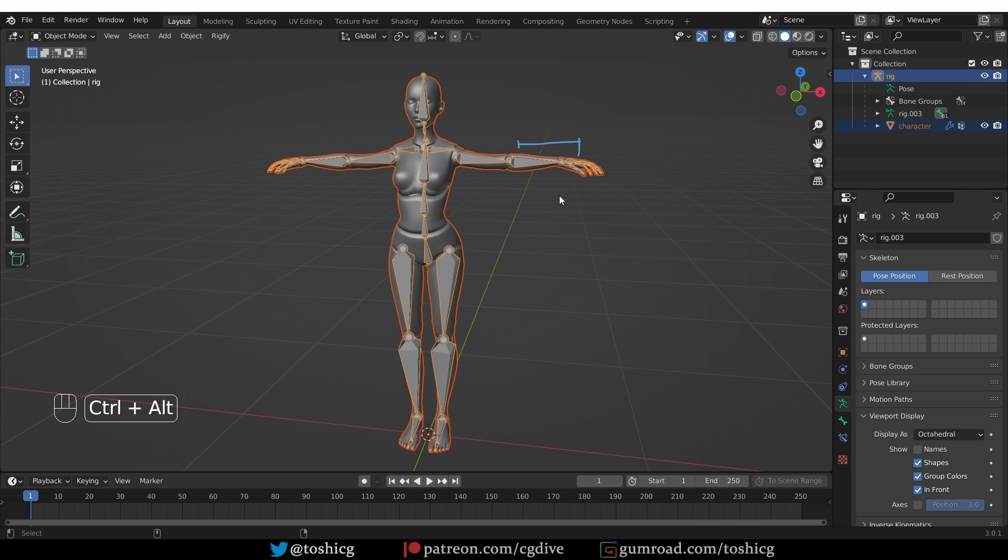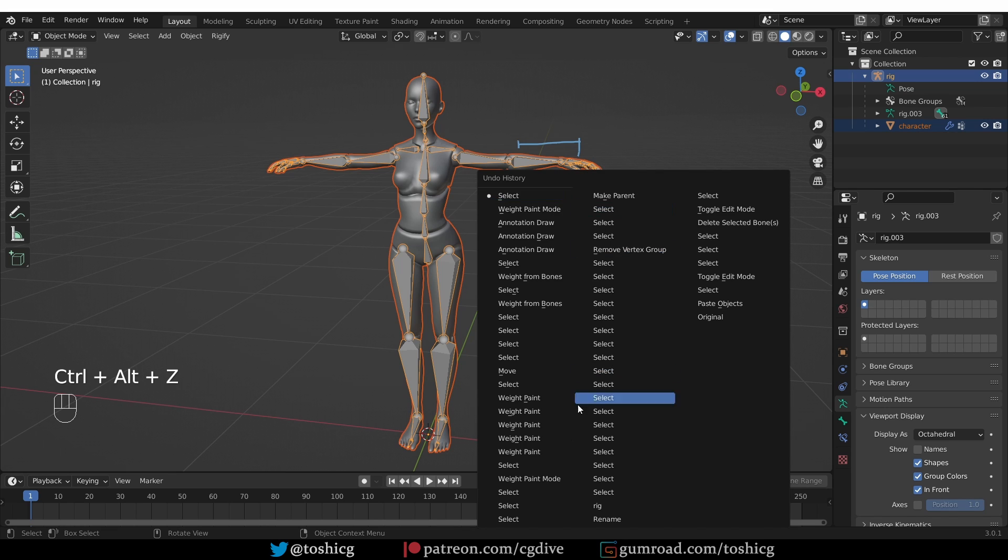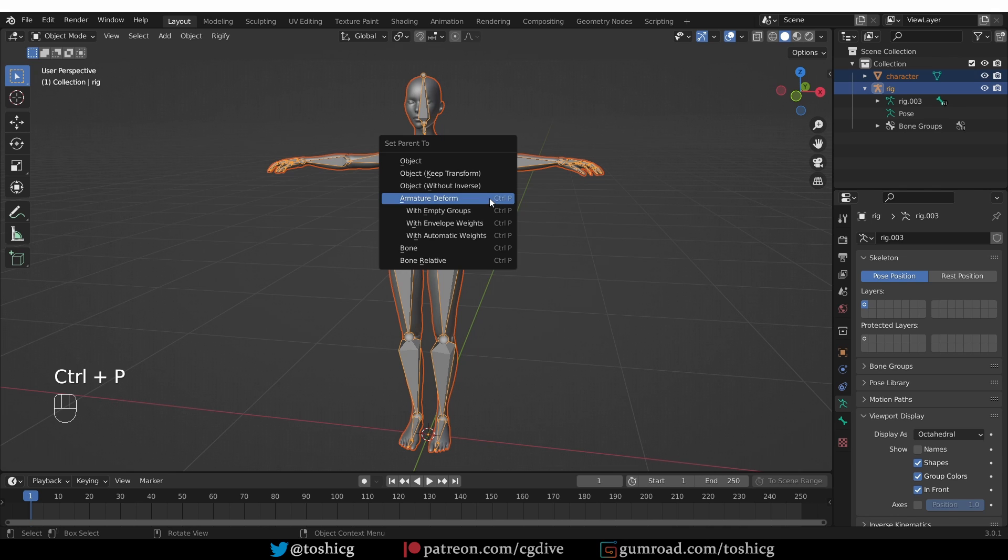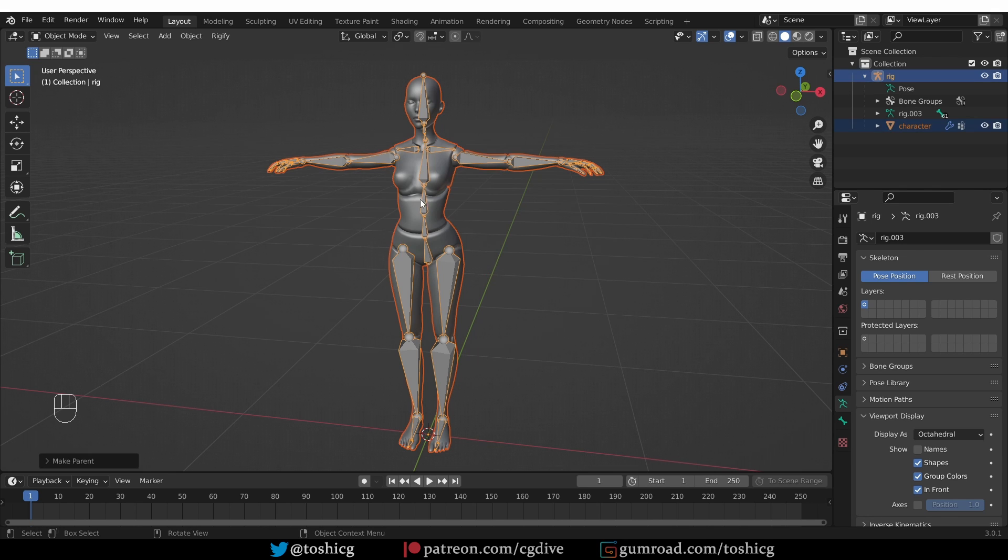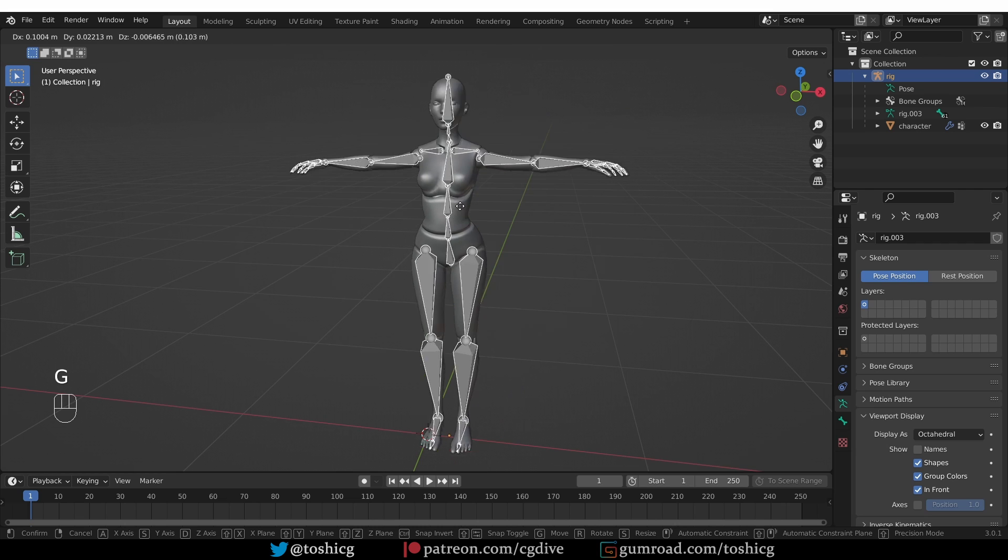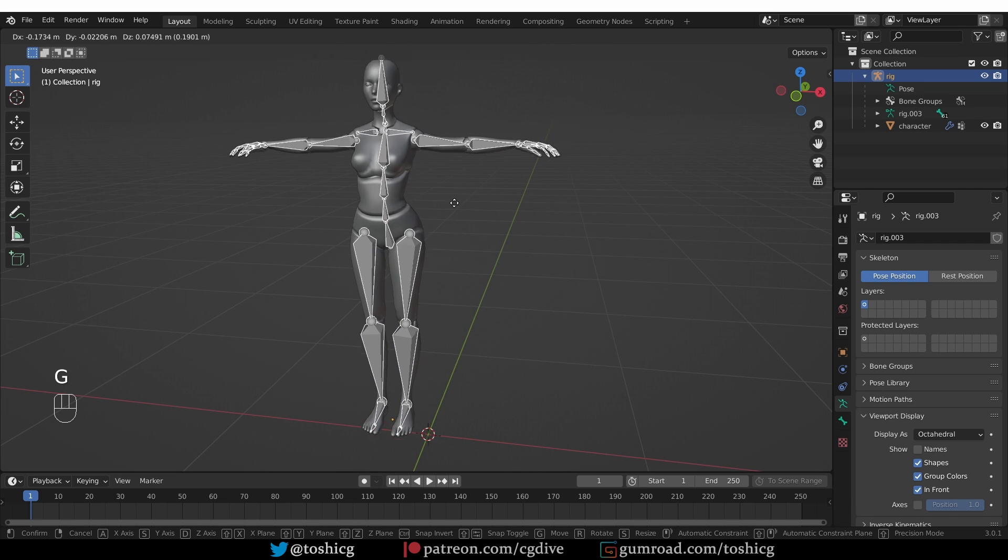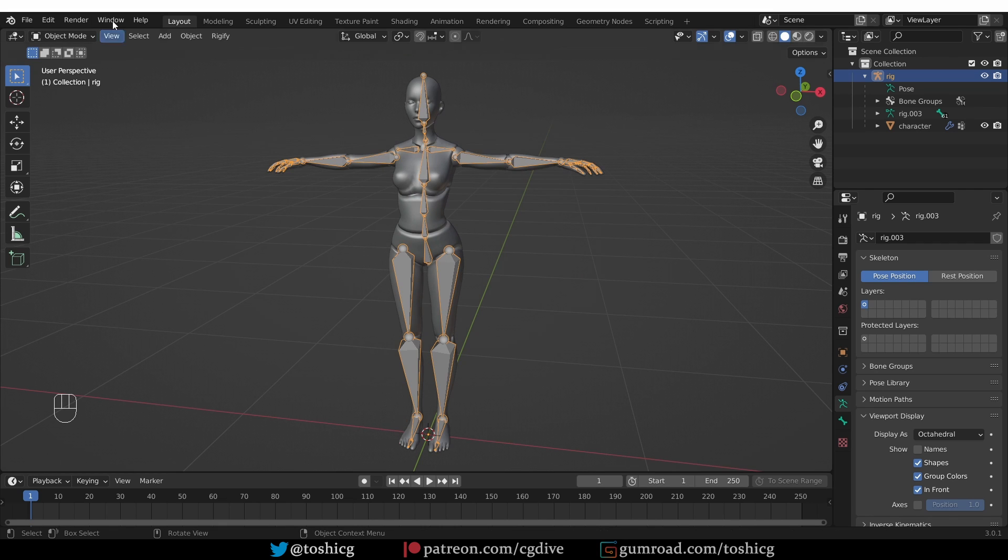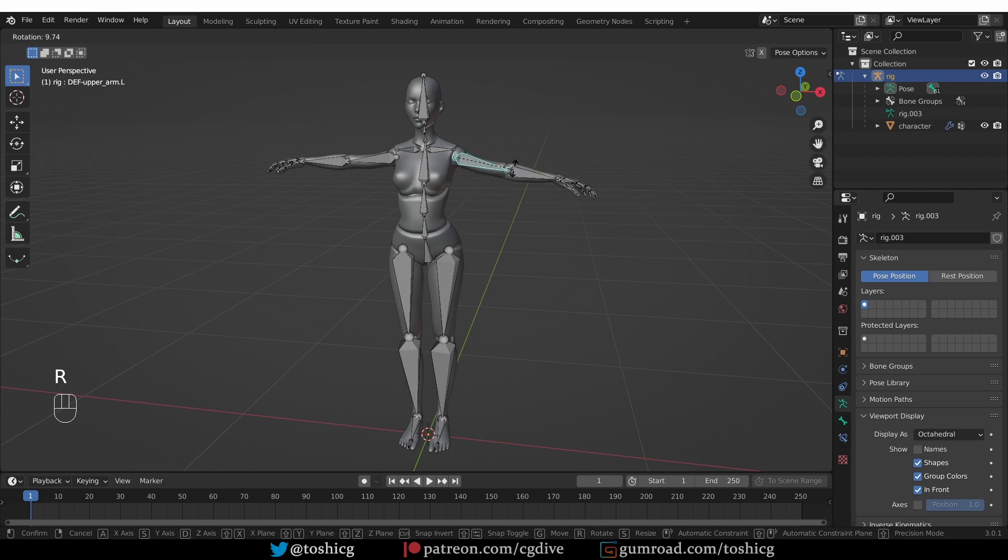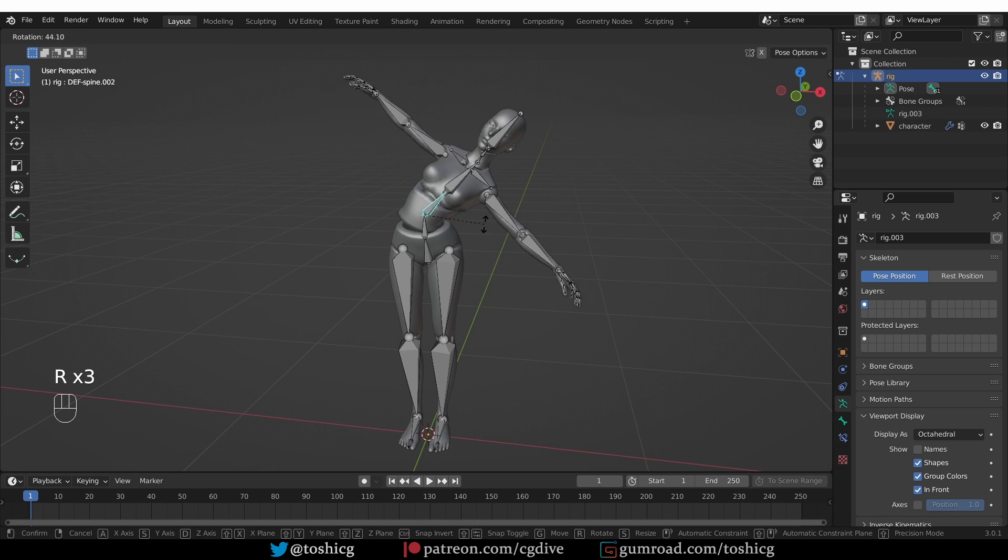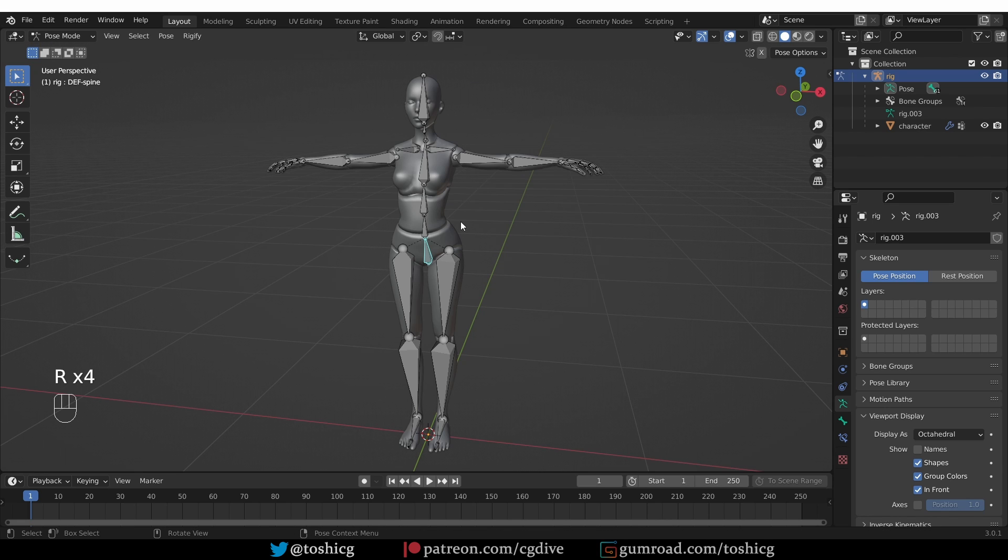Here I'm going to undo again and let's parent with automatic weights. So now if I grab the armature and move it around in object mode my character will be moving with it. If I go to pose mode I can deform the character. That is probably the most logical behavior that you expect.